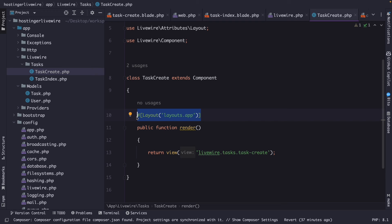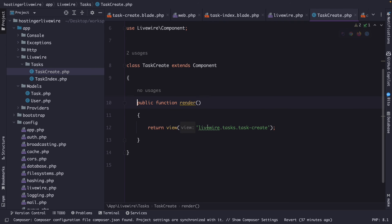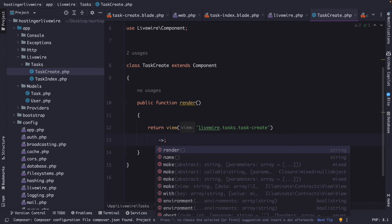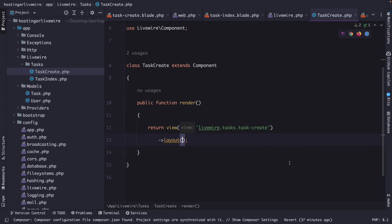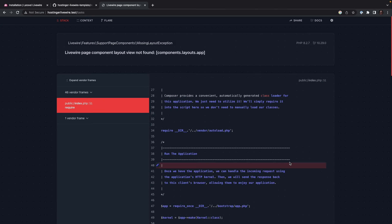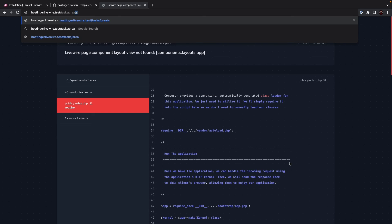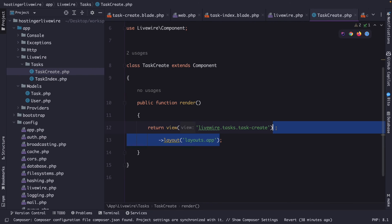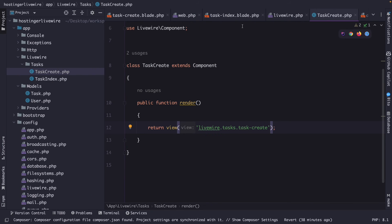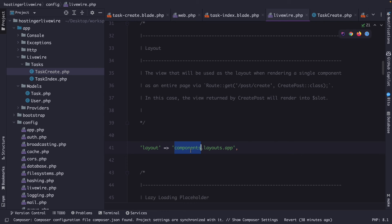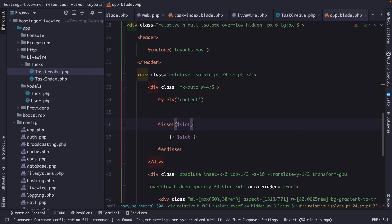There's another method to change the layout: the fluent syntax. Let's remove the #[Layout] attribute and instead chain the layout method directly after the view method in the render return statement, passing in 'layouts.app'. Navigating to the browser and refreshing the task-create endpoint confirms the page is visible again. For now, let's remove the layout method from the component and fix the Livewire configuration file by removing 'components', so it reads 'layouts.app'.